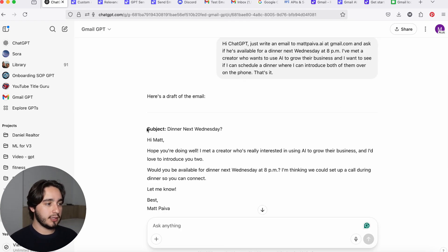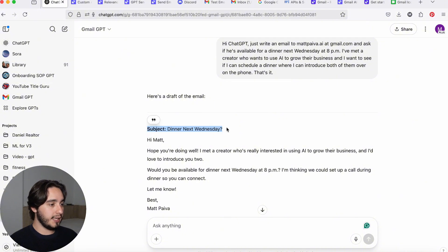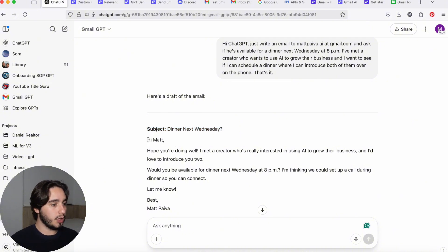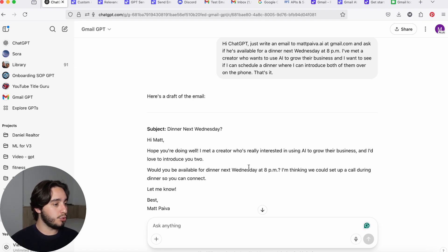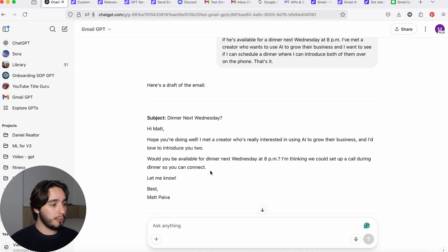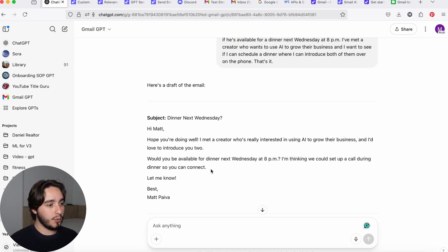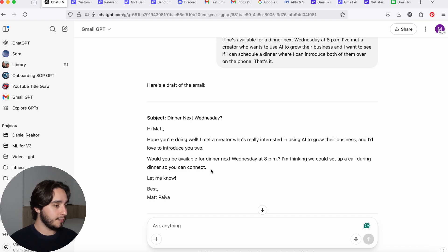Okay, so for the subject line, it wrote dinner next Wednesday. And in the body, it said, Hi Matt, hope you're doing well. I met a creator who's really interested in using AI to grow their business, and I'd love to introduce you too. Would you be available for dinner next week at 8pm? I think we could set up a call during dinner so you can connect.